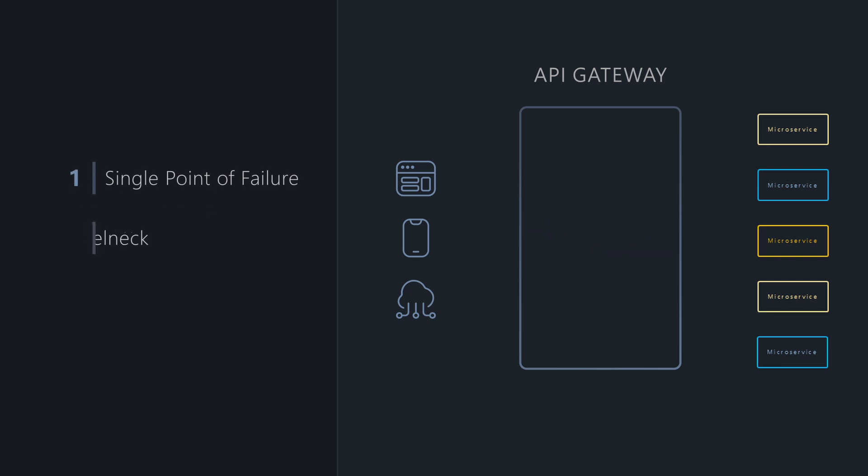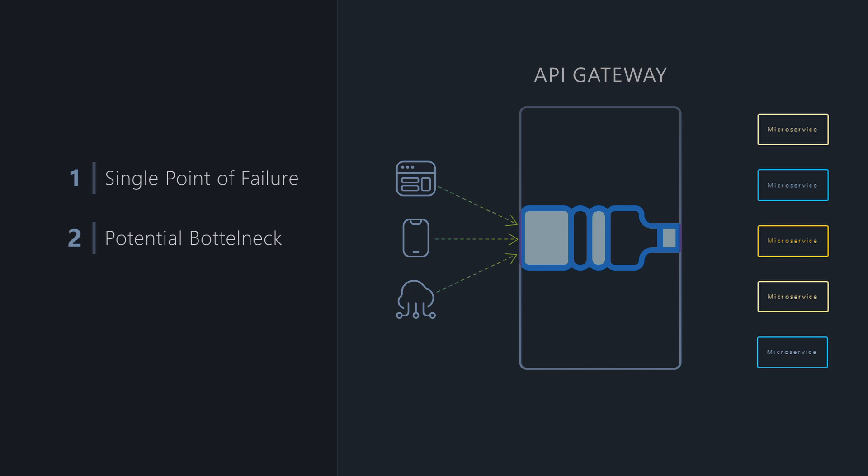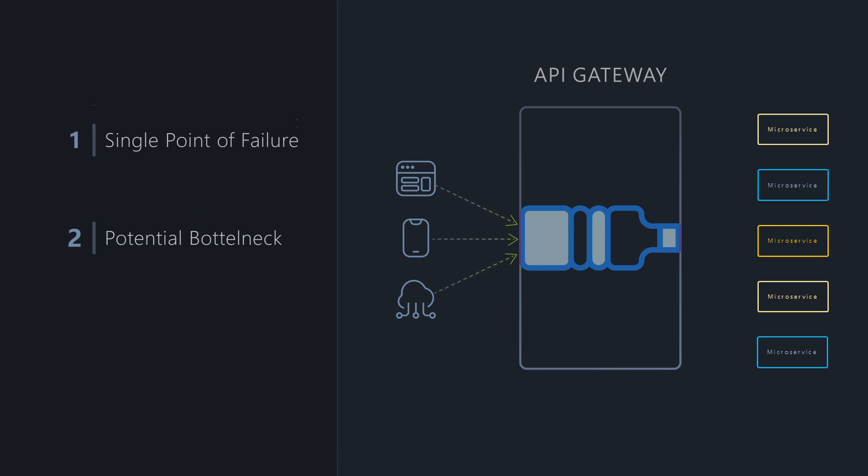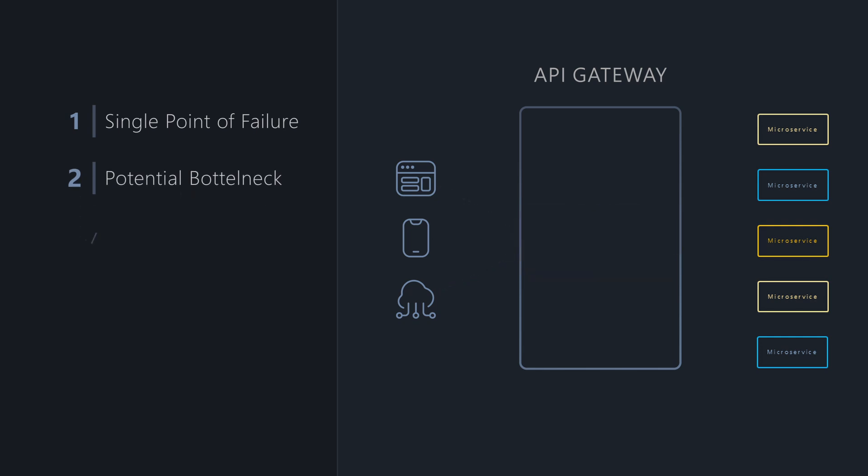It could also be a potential bottleneck. Since all traffic flows through it, the Gateway needs to be highly performant and scalable.